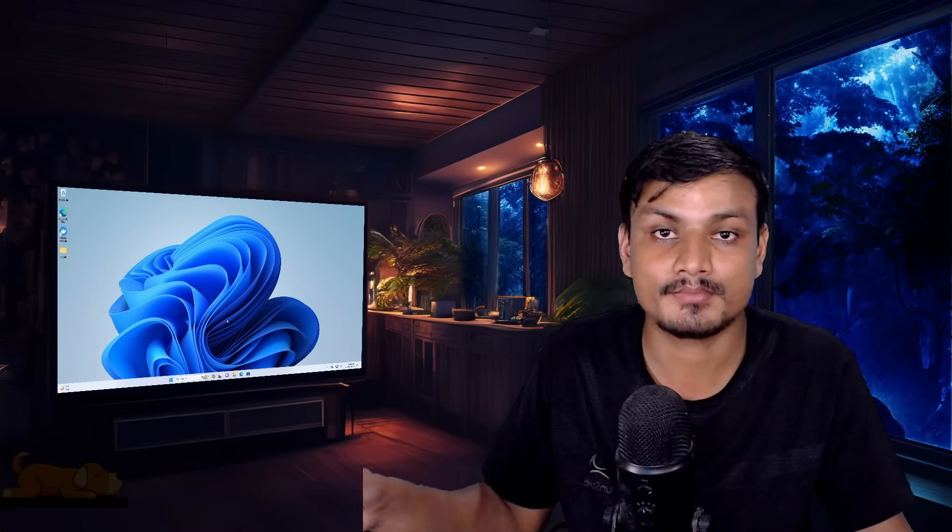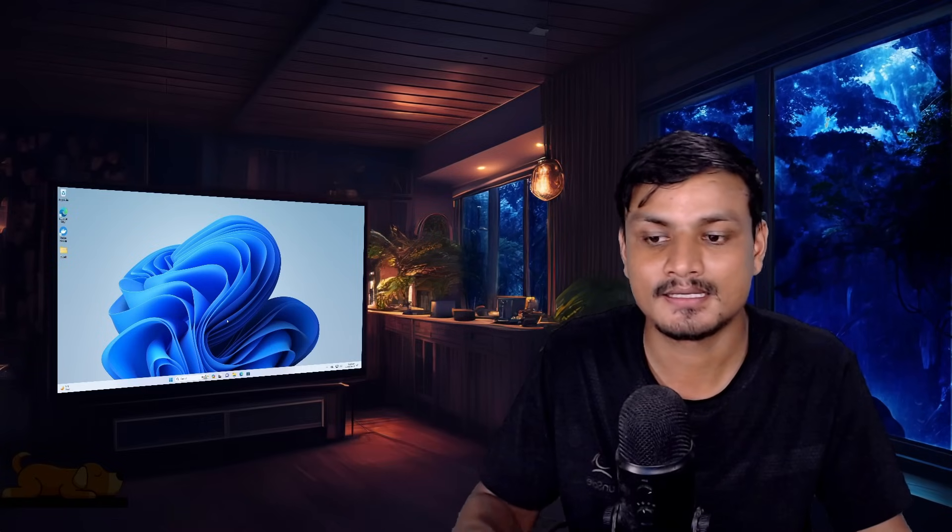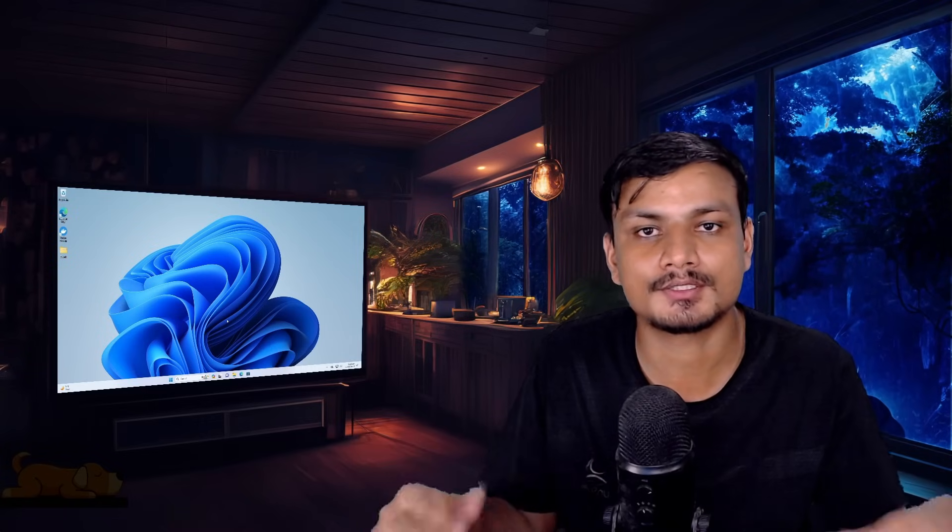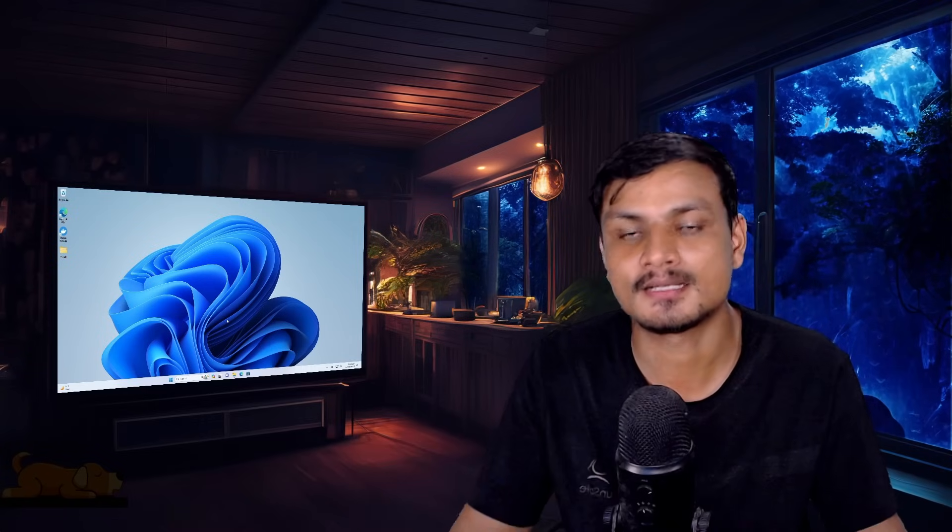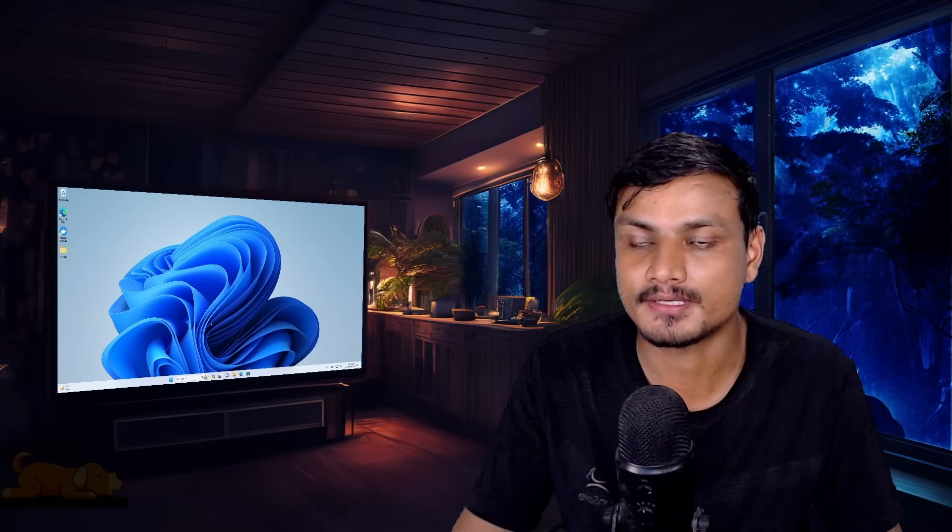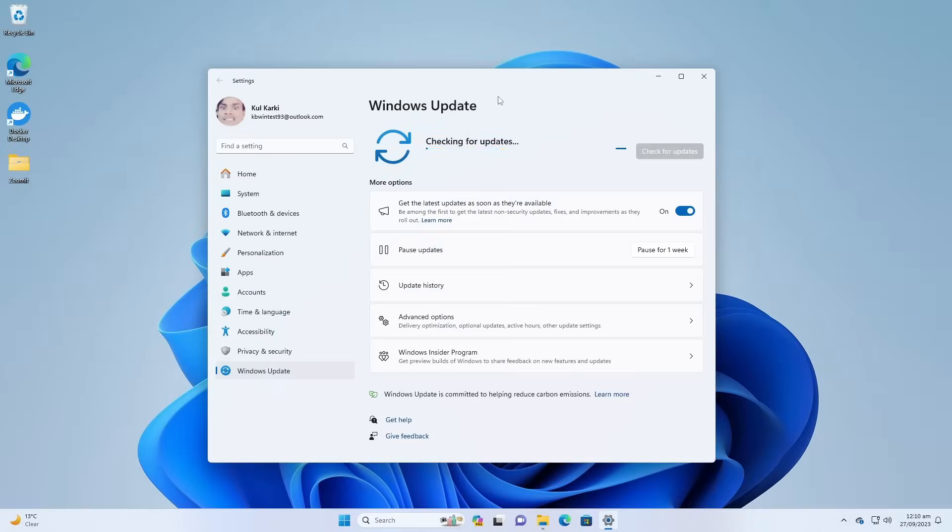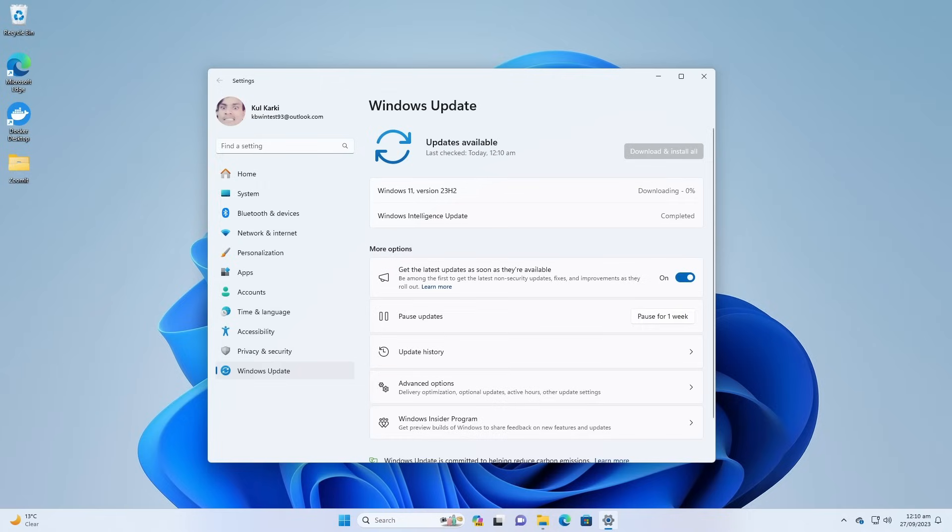Actually this update was available in September 26, but you have to do something to actually get it right away. Go to Windows Update settings and then in here you have to turn on this option: Get the latest updates as soon as they are available.